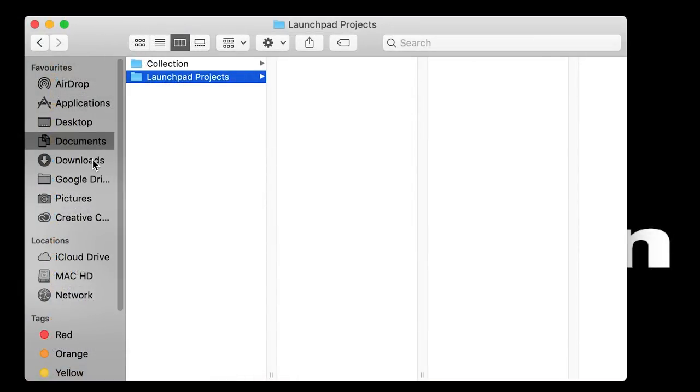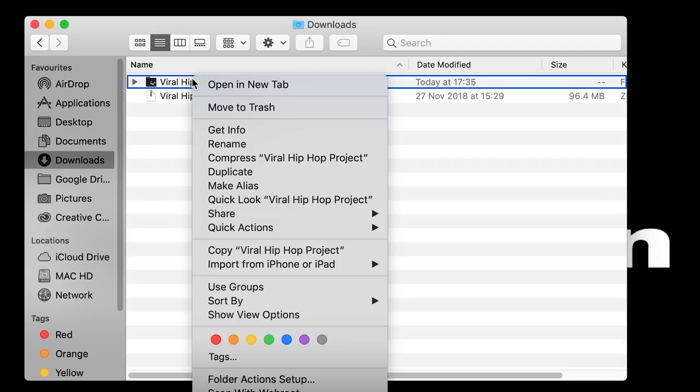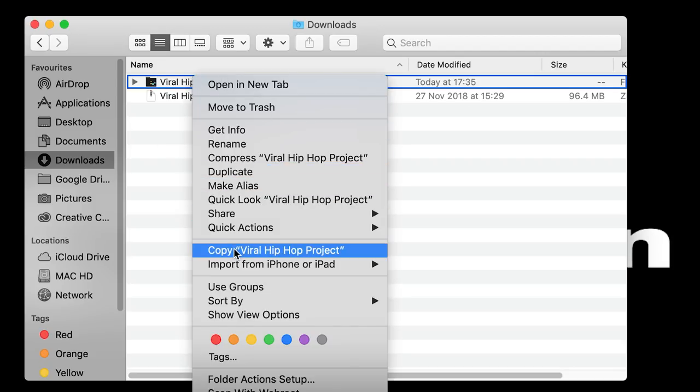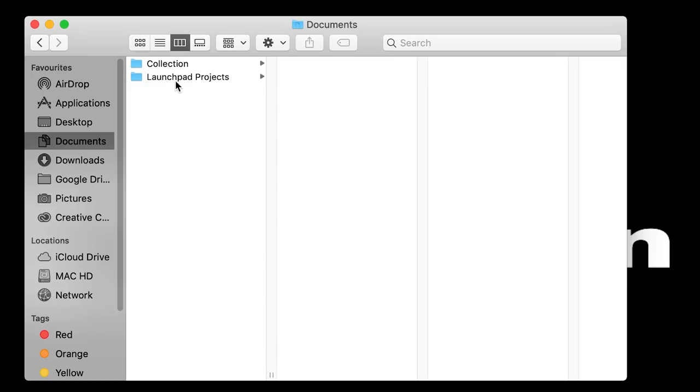Then return to your downloads and we're going to copy and paste the extracted files into the new Launchpad Projects folder, just like so.